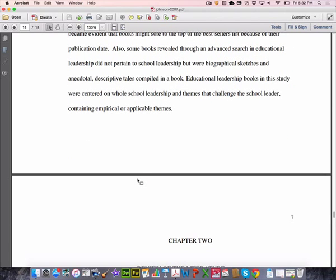You'll also sometimes see in this first chapter a 'significance of the study' section — again that's more dissertation-focused because of the notion of generating new knowledge, as opposed to you who are essentially generating new skills: how to conduct and consume research. So that's the first one, Johnson. Any questions about this first one? Let's move to the second one.